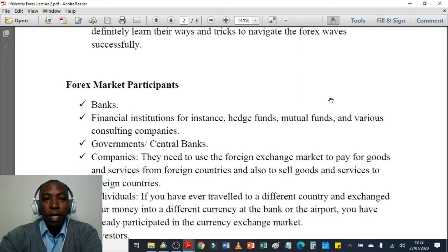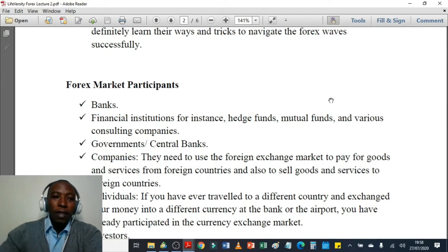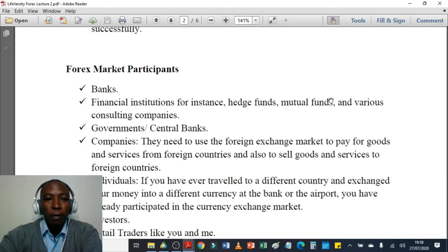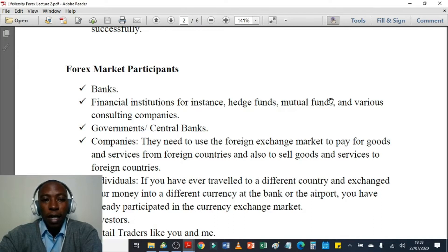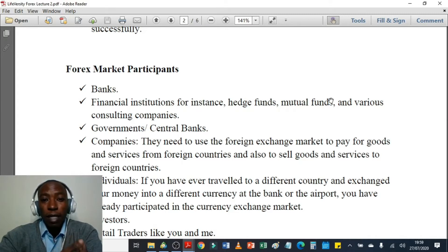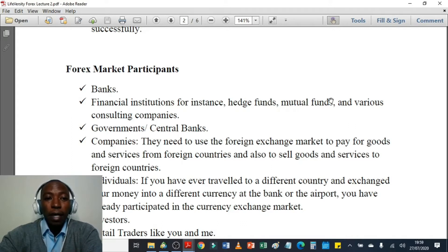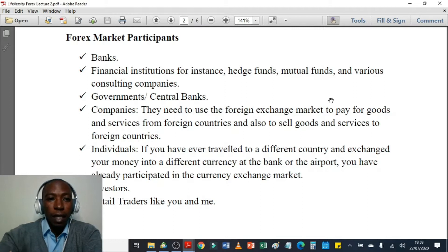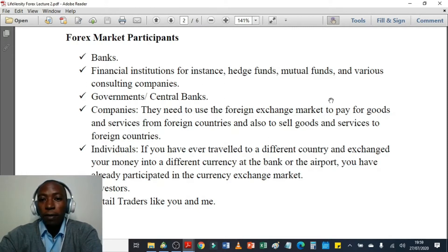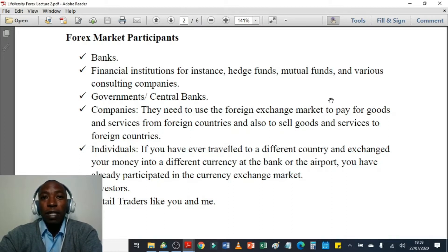Governments also participate in the foreign currency trading market to invest money and ensure it keeps growing as they prepare for retirement. Fourth, companies — they need to use the foreign exchange market to pay for goods and services from foreign countries and also to sell goods and services to foreign countries. Companies that mostly export and import goods really participate in the foreign currency market to exchange currencies. Fifth, individuals — if you have ever traveled to a different country and exchanged your money to a different currency at a bank or the airport, you have already participated in the currency market.